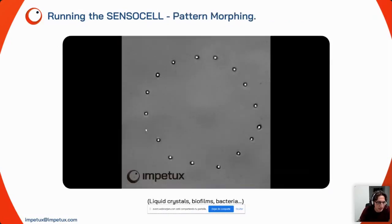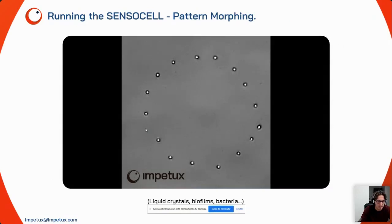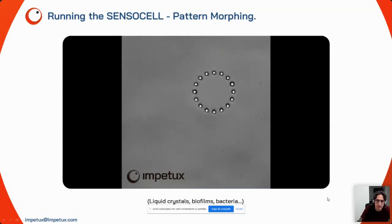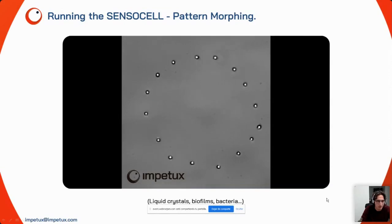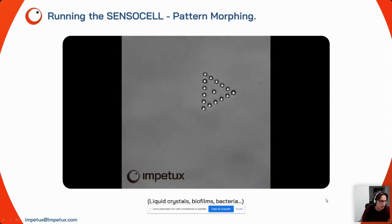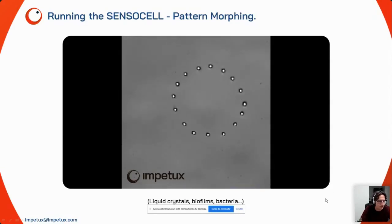To show the complexity and flexibility of the system in terms of manipulation, here is the pattern morphing built-in routine. We have 16 trapped microspheres with space and time coordinates entered for different patterns, and the system moves from one pattern to another. This might seem like a fancy feature, but it was requested by clients working in liquid crystal physics, biofilms, and bacteria motility — so we built this routine for them.